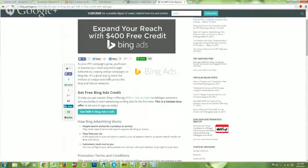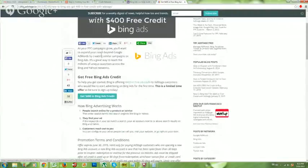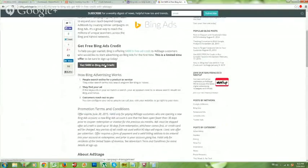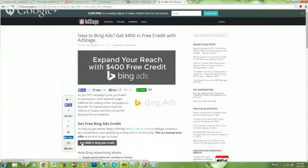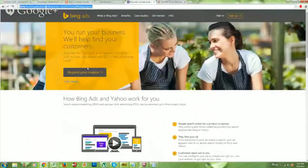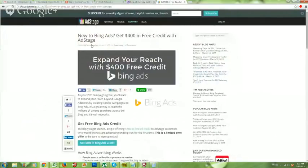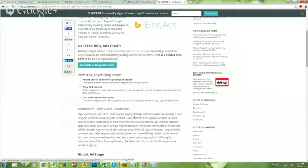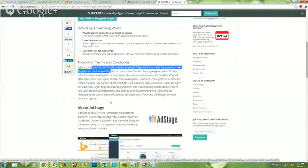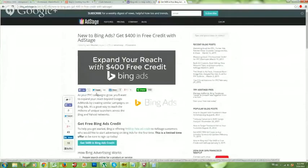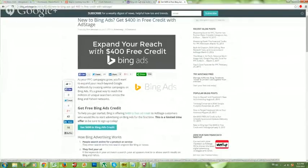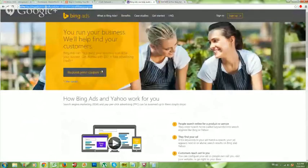With the $400 AdStage credit, you have to meet certain requirements — Bing will actually contact you when you sign up, so it's not a guarantee. The $50 one comes right off the Bing site. The AdStage promotion does expire June 30th, 2015, so check the information. I've had this work successfully for people, which is why I'm referring it. If not, that's okay — you can get started with the $50 credit link below.